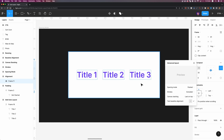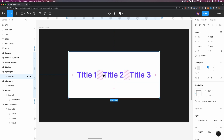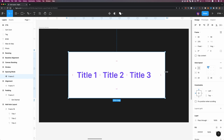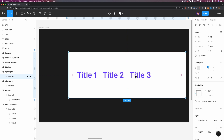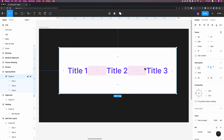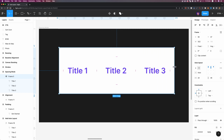By default, when you add AutoLayout to anything, the spacing mode is set to packed, which means it removes any additional space around your element. Here I have a frame with three different children. If I go to advanced settings, the spacing mode is set to packed. If I increase the width of the frame, nothing changes. But if I change the spacing mode to space between, now they are distributed within the frame with even spacing. The space between these elements is set to auto, and if I change the width of the frame, they respond and distribute evenly.